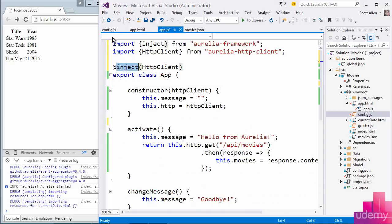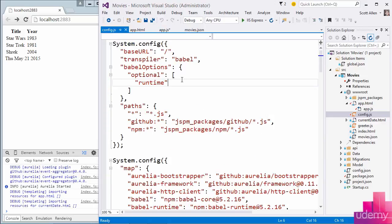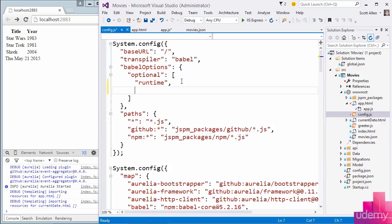And by default, Babel won't do anything with ECMAScript 7 features. We need to explicitly turn them on inside the optional section of these Babel options. And I just need to tell Babel to please support ES7 decorators. And that feature should be enabled now.